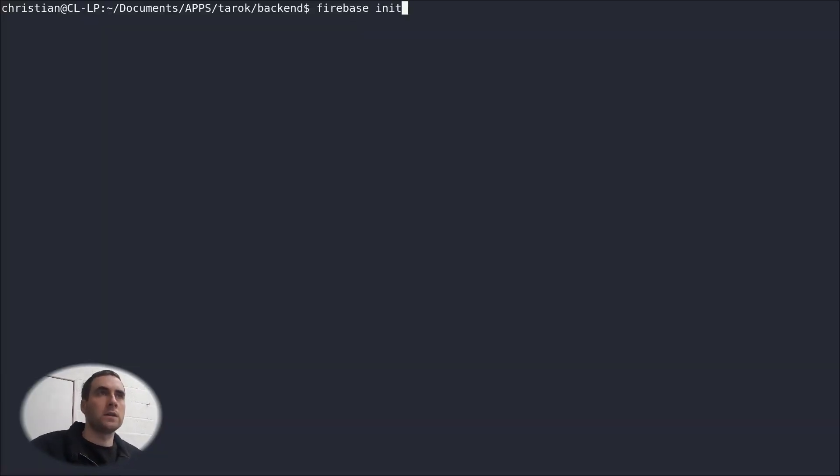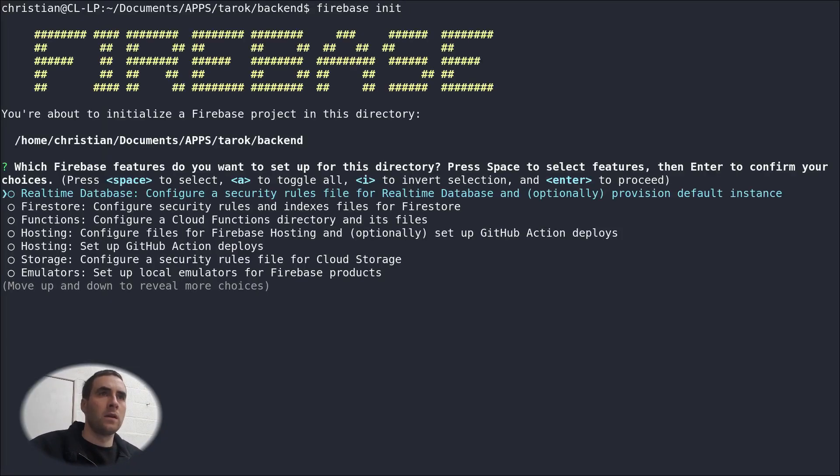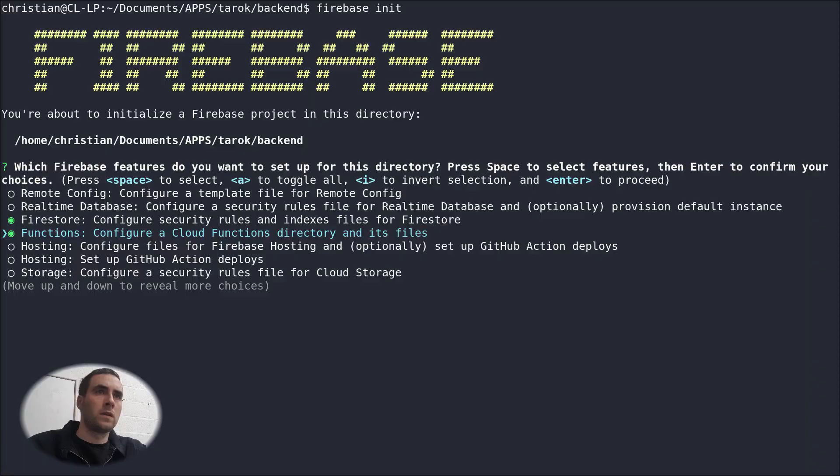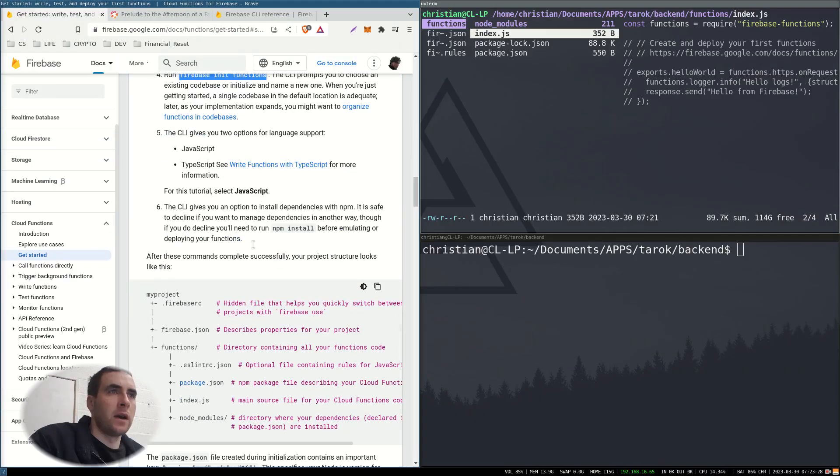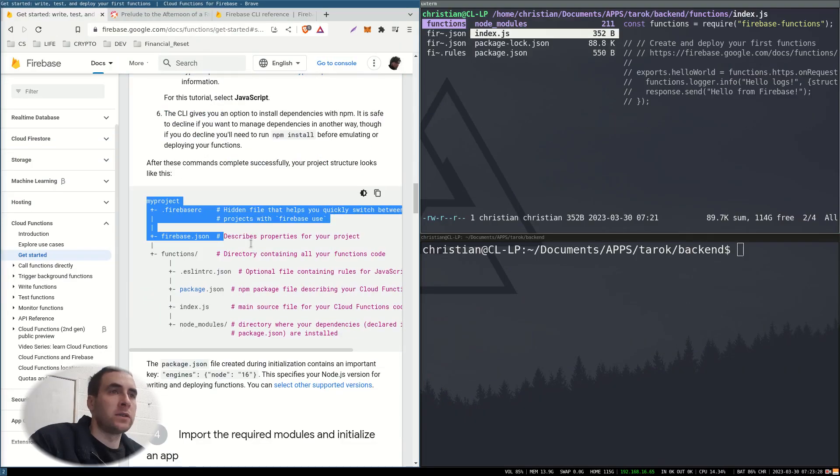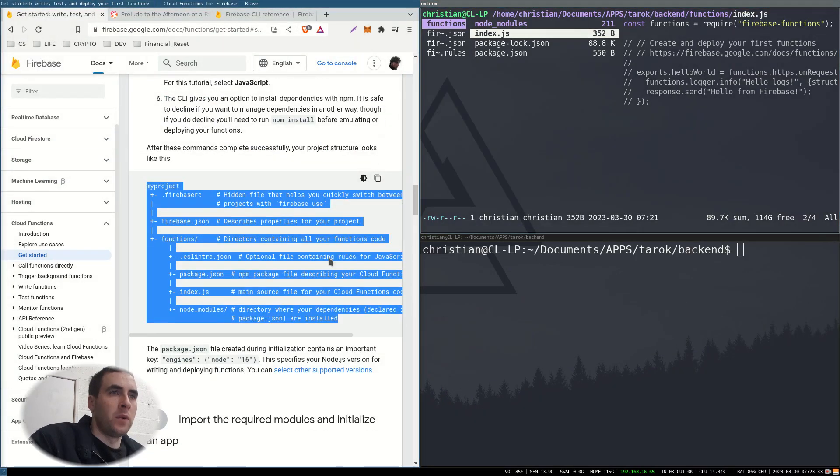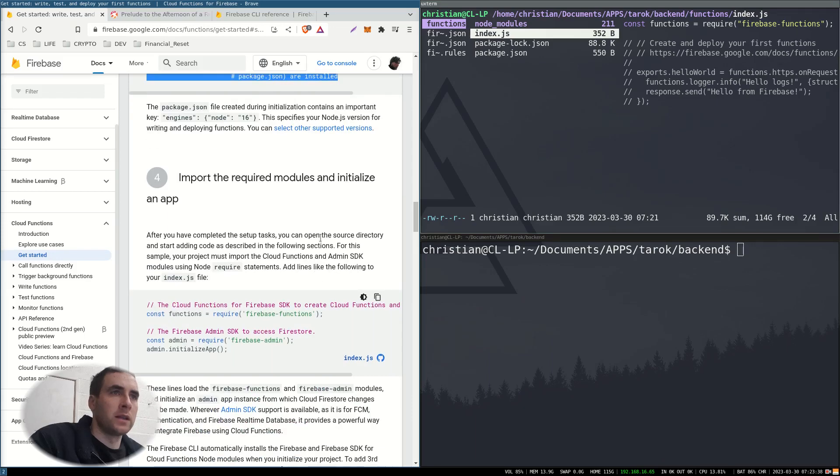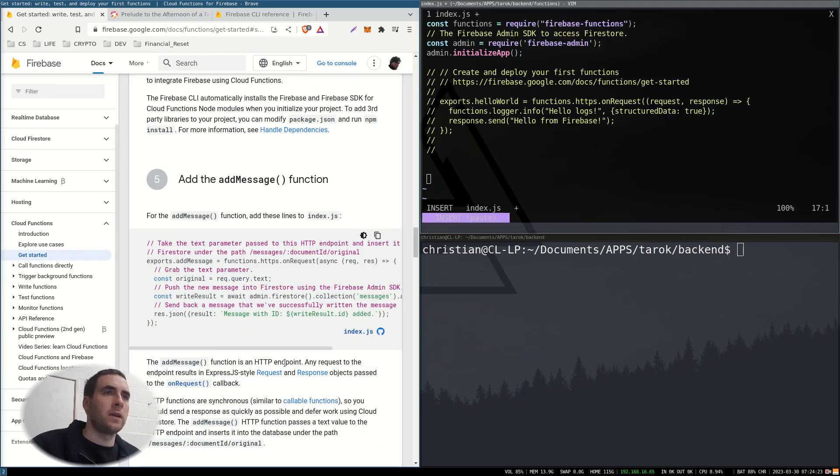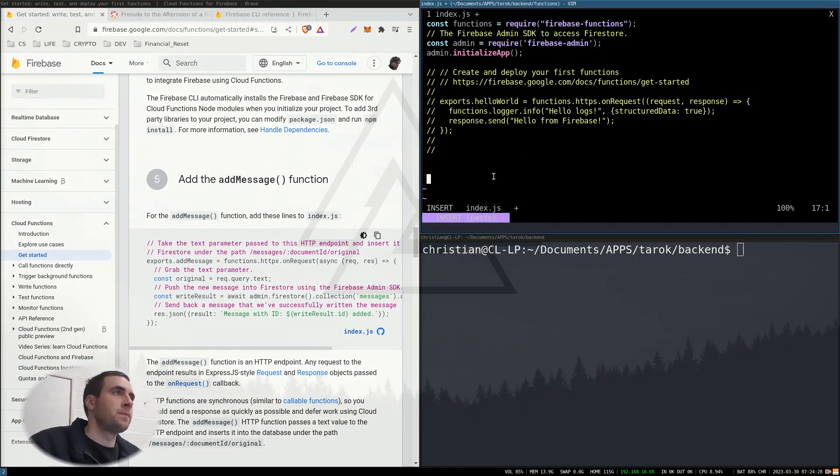Initialize. So I have this structure. Import the required modules and start adding code as desired. Let's try this example function.